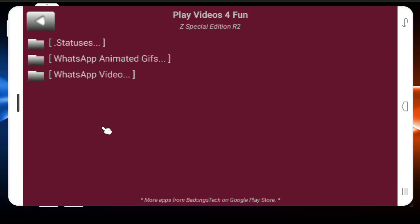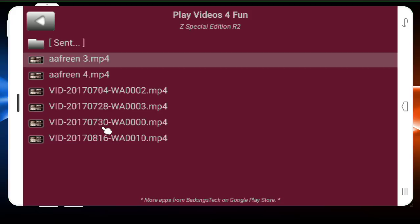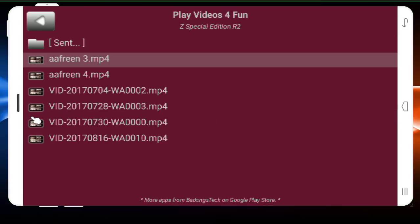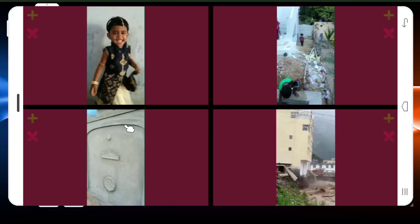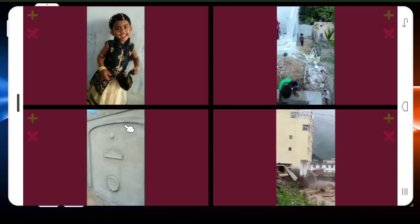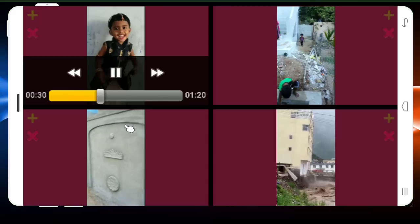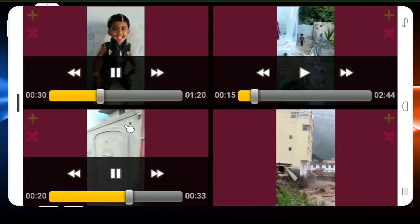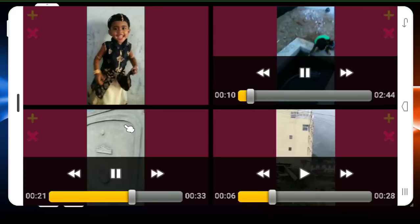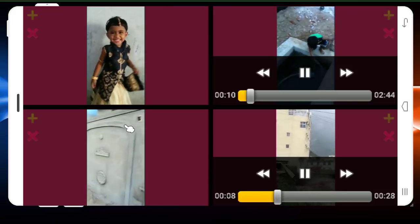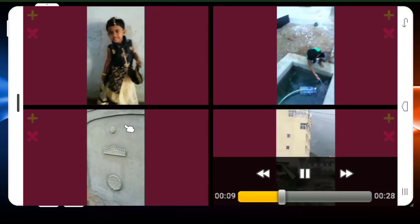I am going to choose the first video. Click on the green button. Click on the note to change the four videos. Then click on the fourth video.